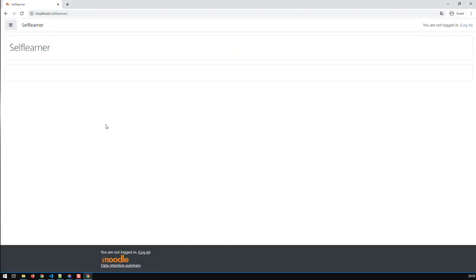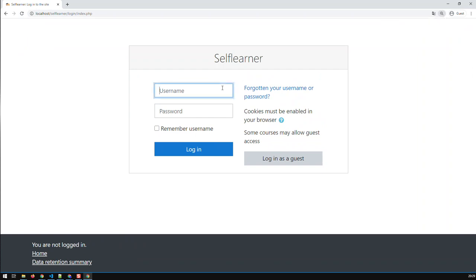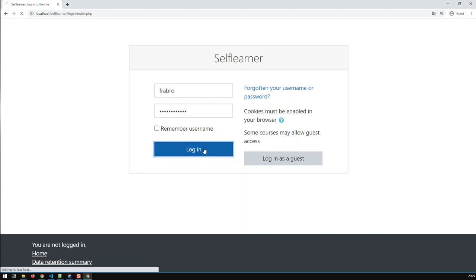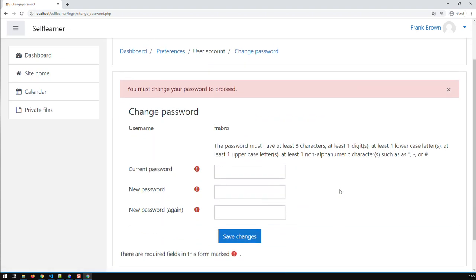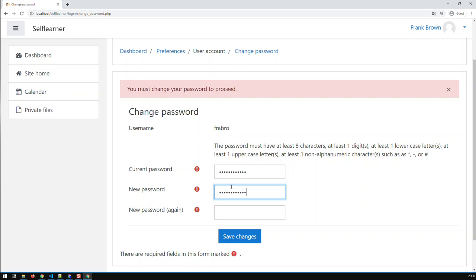I zoom in on the login screen, paste the username 'frabro', and type in the standard first password: ABC123 followed by three exclamation marks and then DEF. After logging in, I'm immediately prompted to change my password. The current password is the standard one I set, and now I need to choose a new password — I'll use something like 'def321!!!abc'.